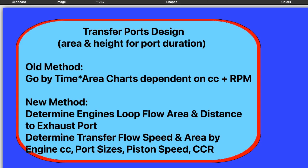And I'm not satisfied with the old method of how people determine the transfer port size and the height, which determines the port duration. And they went by the time area charts.